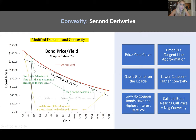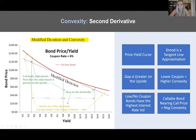Considering the second derivative — convexity — we look at modified duration and convexity. The tangent line approximation represents modified duration, and convexity is the curvature of the actual price-yield relationship. This is positive convexity — typical bonds are going to be positive convexity. The convexity adjustment — the difference between the actual convex line and the tangent line — is greater on the upside than on the downside. Lower coupon bonds are more convex, while callable bonds nearing call price are going to have negative convexity.